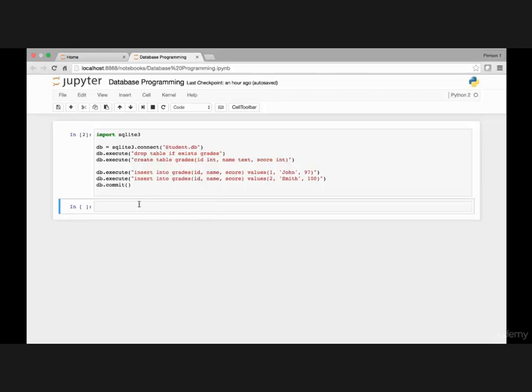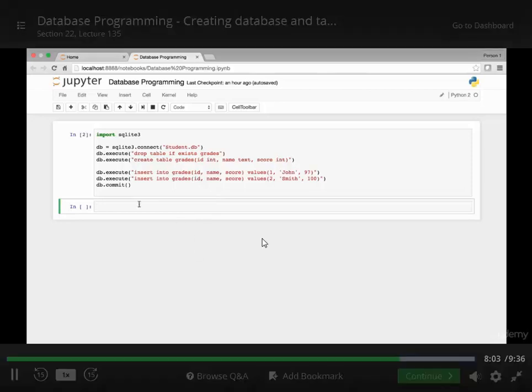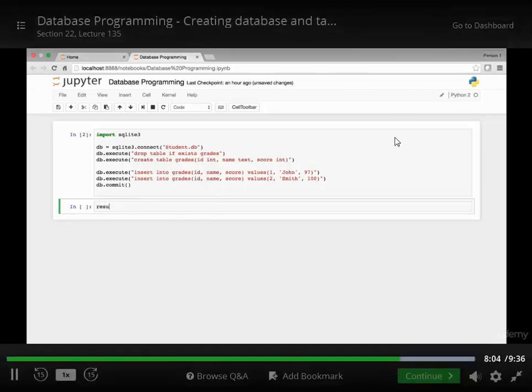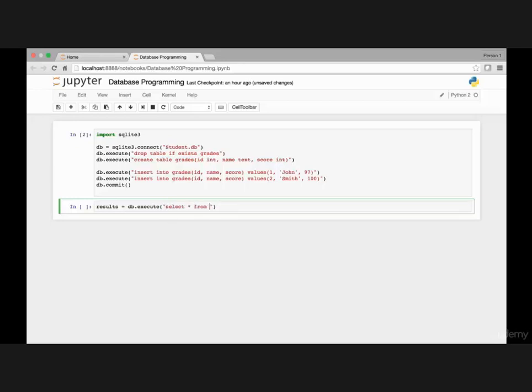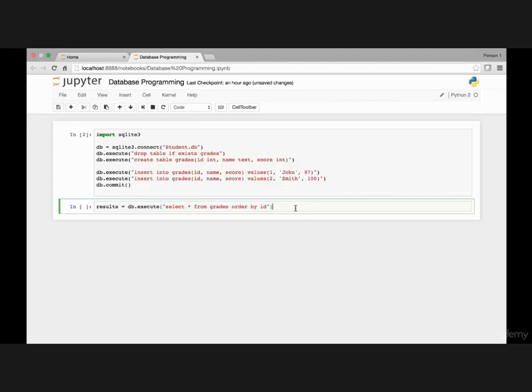Now let's store the above result in some variable. Let's say I have a variable named results and that's equal to let's say database.execute and then I can say select star from grades, from grades and then order by ID.